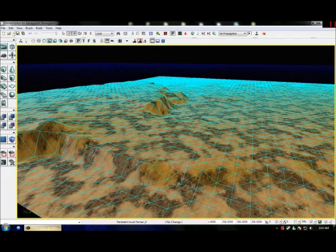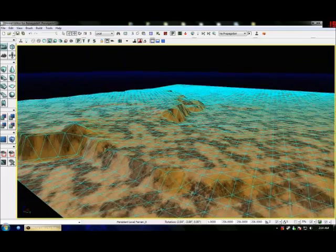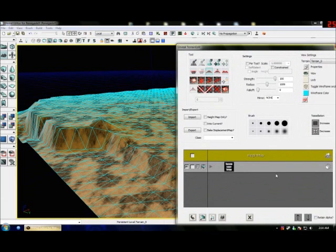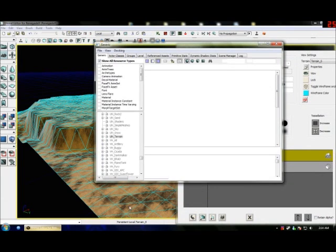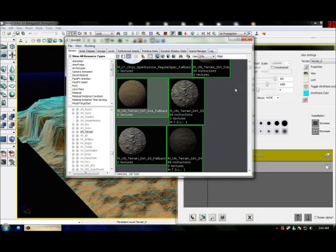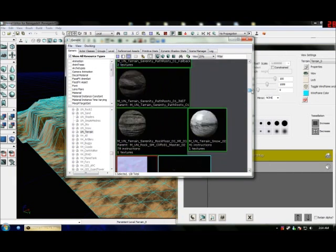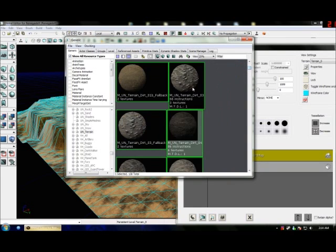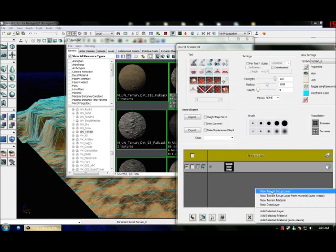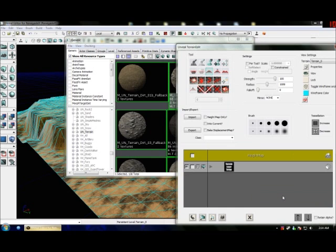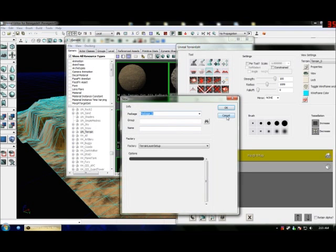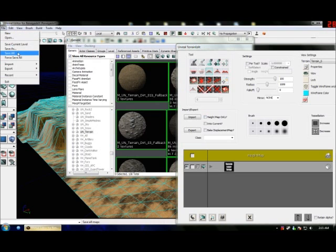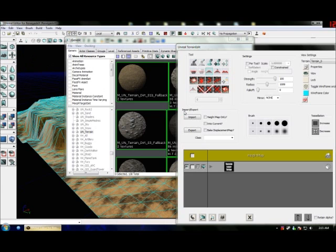That's basically it for terrain, unless you want to add a second terrain layer with a different material. The best thing is to save first so you can save it all into the map.